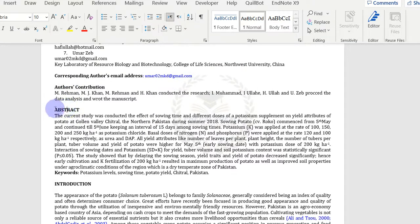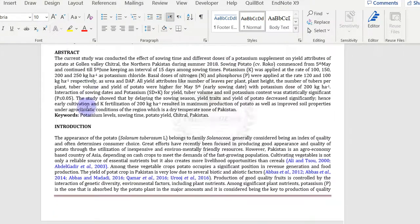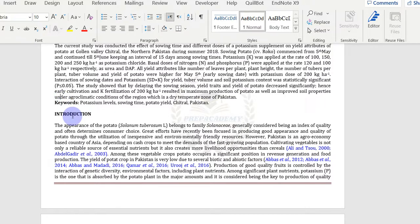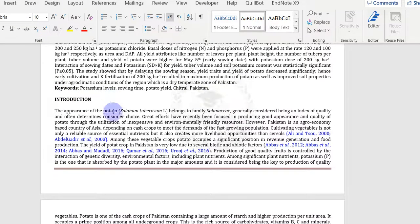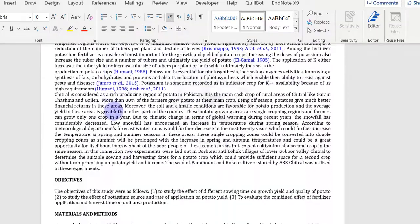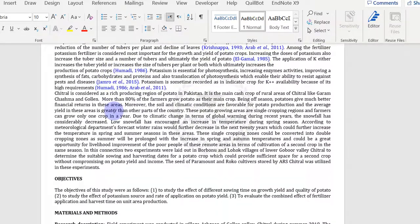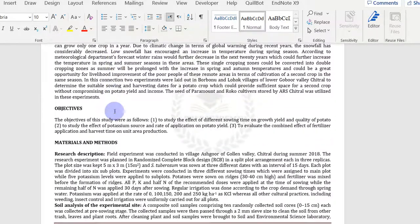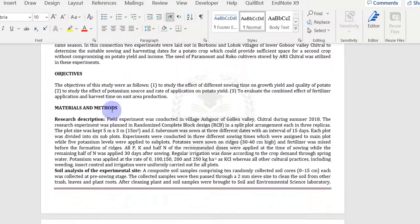Abstract should be 200 to 300 words. Minimum five keywords are required. Provide the introduction of your manuscript. It should be up to date with relevant information and provide the reference where applicable.